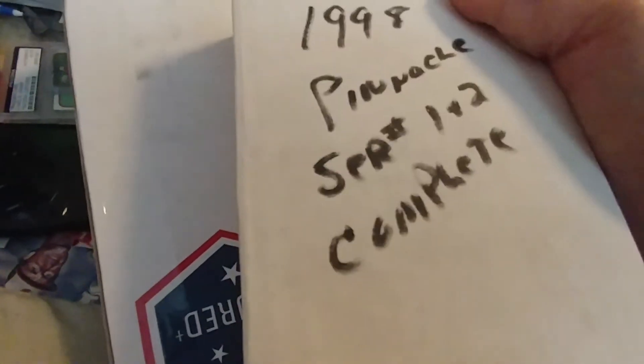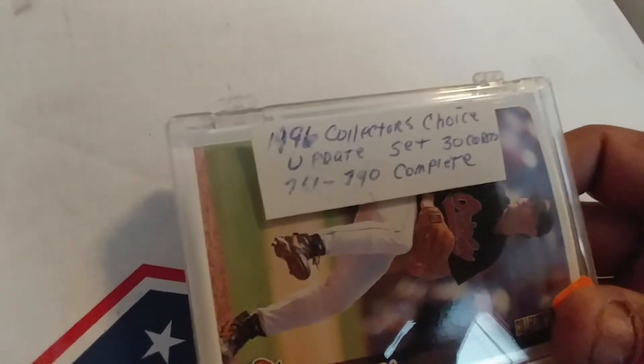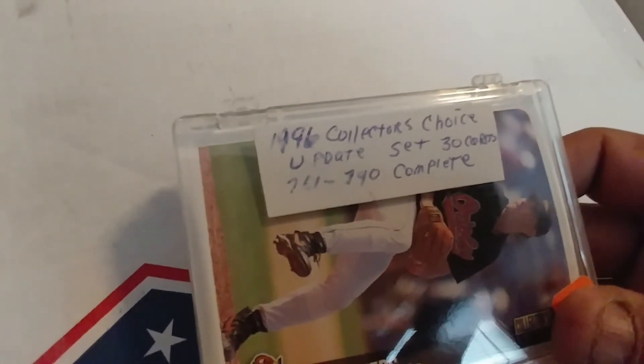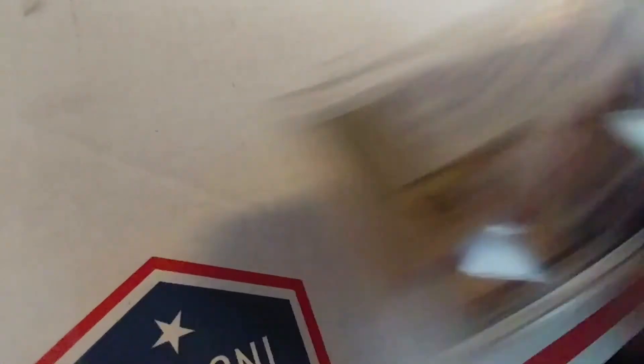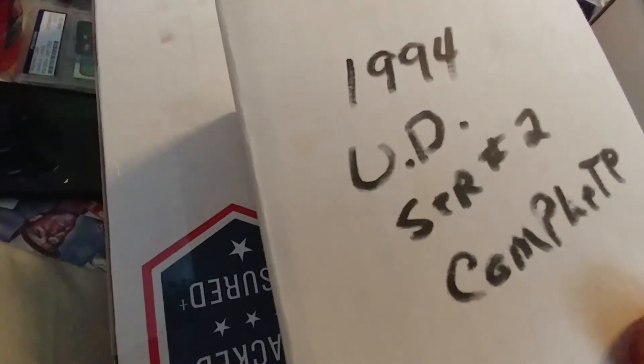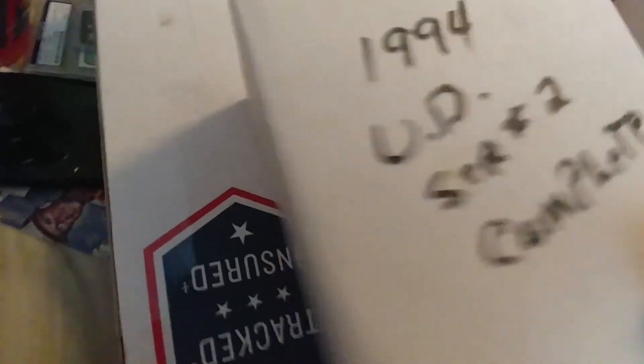We have '98 Pinnacle 1 and 2 complete. We have '96 Collector's Choice Update set. And we have 1994 Upper Deck Series 2 complete.